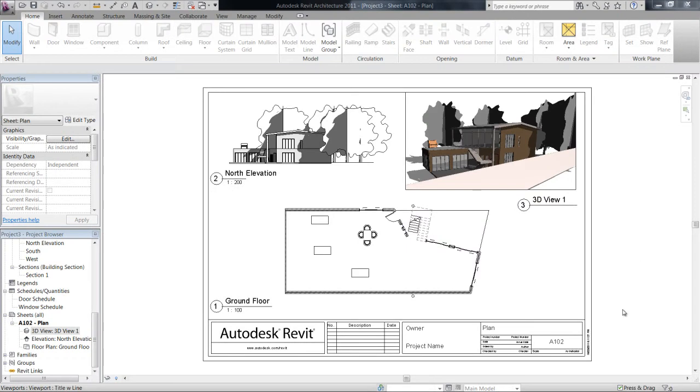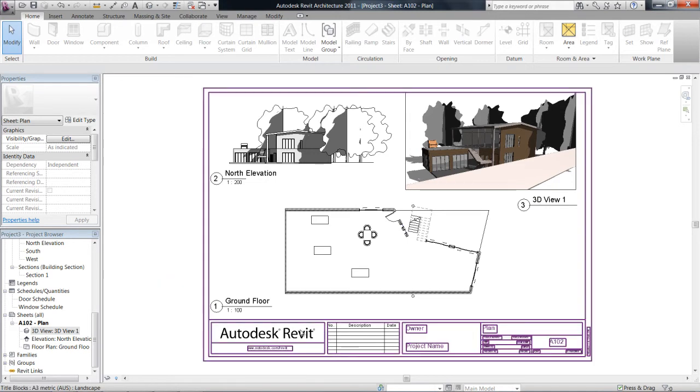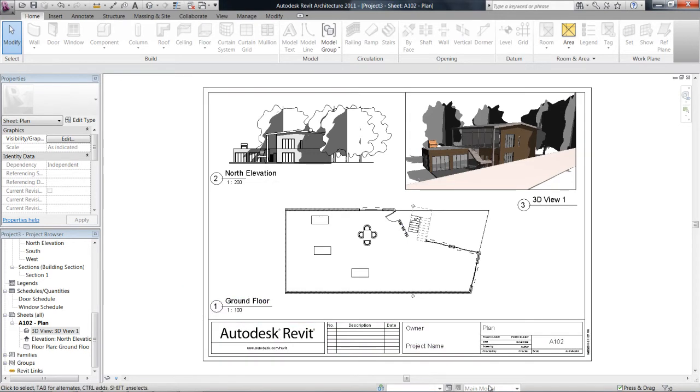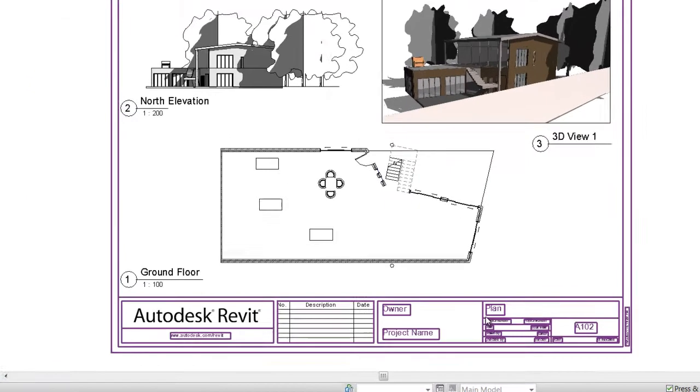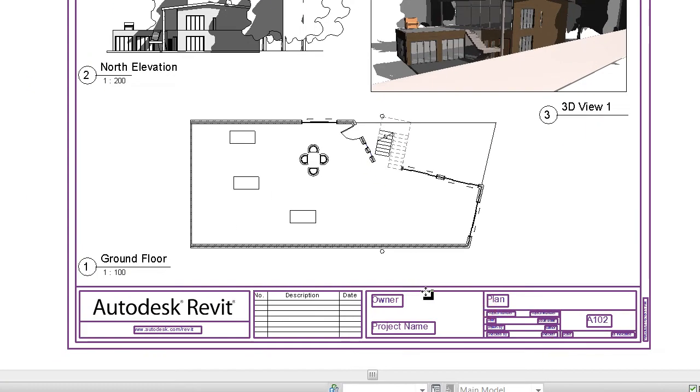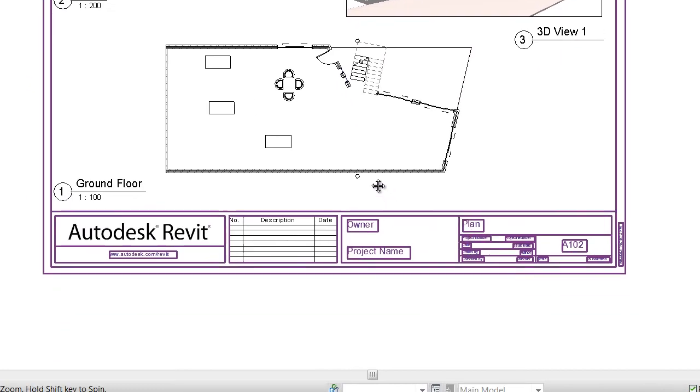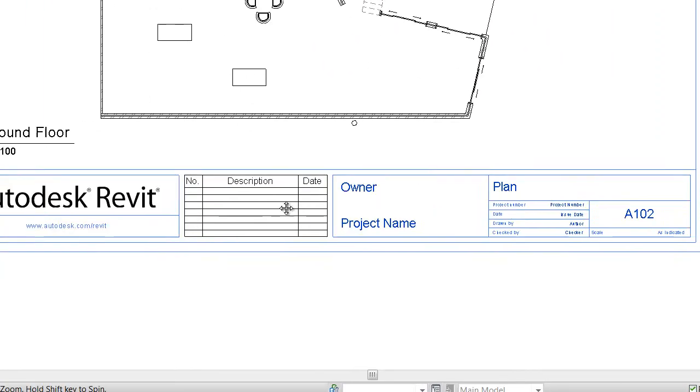Alright, in this video we're going to have a look at editing this title block. Unfortunately, Revit comes with a pretty ugly looking title block, so it's good to sort of fix that one up, especially if you're presenting stuff.